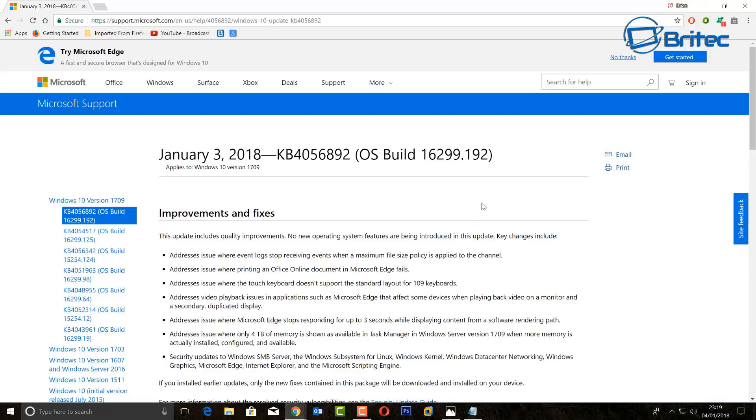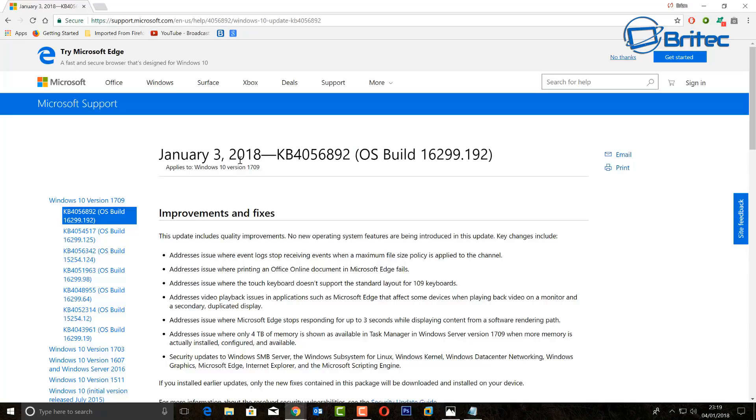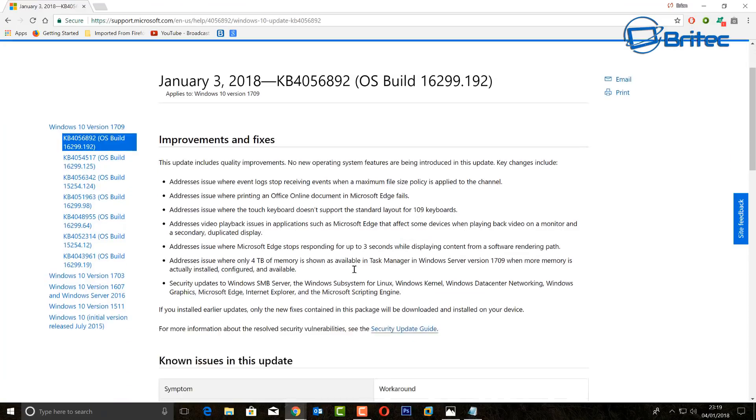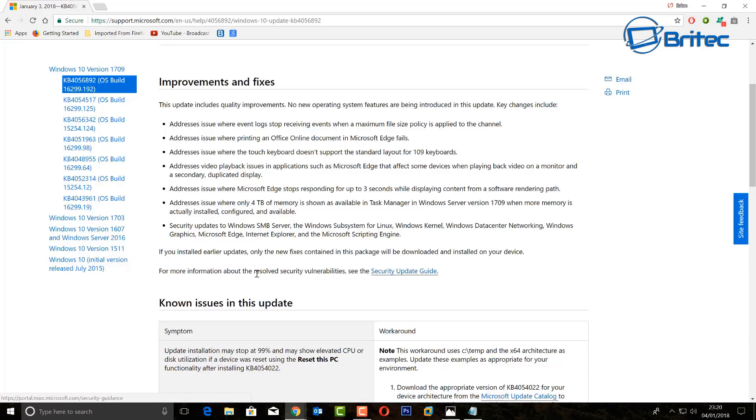Hey guys, I made a video yesterday about the CPU flaw and there's a patch that's been released by Microsoft, KB4056892. You can see the operating system build number listed here. This is going to fix that security flaw that was in the CPU and resolve any security vulnerabilities.